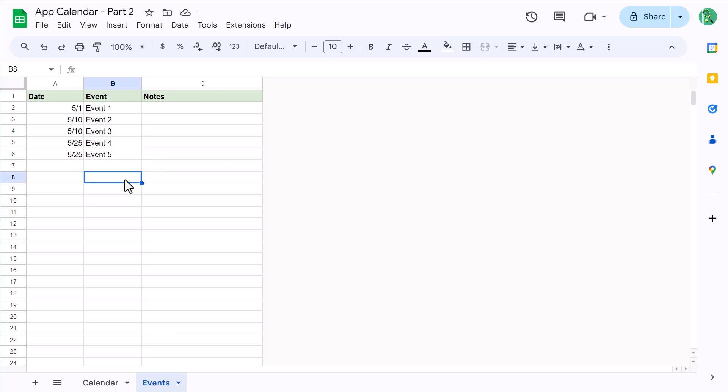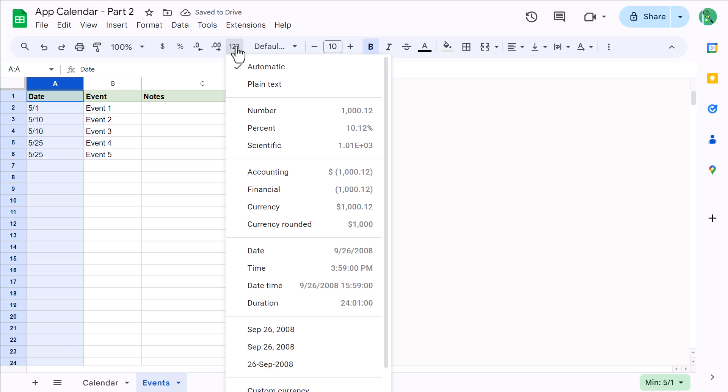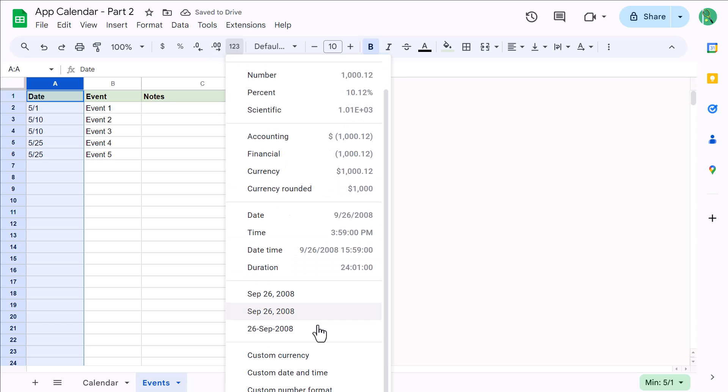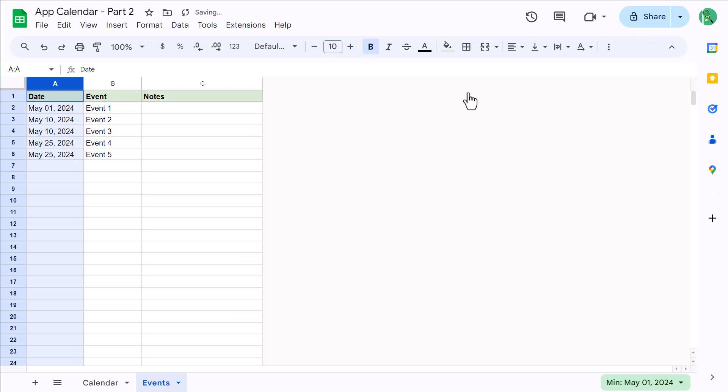Once you've entered some data, select column A and change the horizontal alignment to left. Then click the More Formats button here, select Custom Date and Time, and then just select a date format that works for you and click Apply.